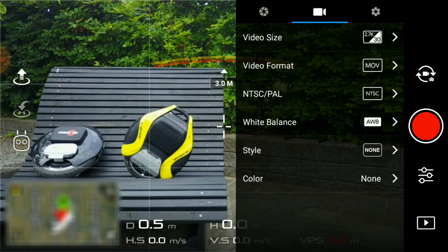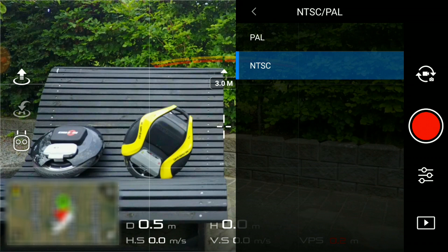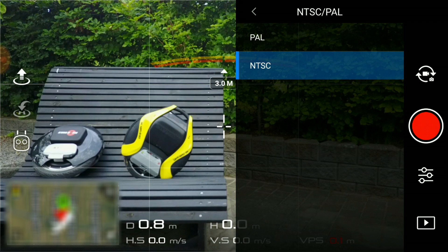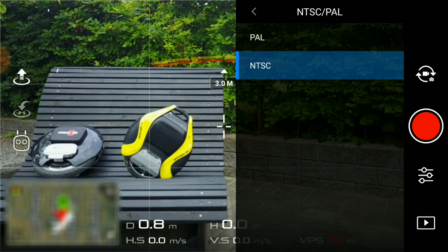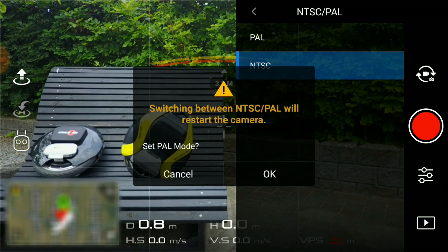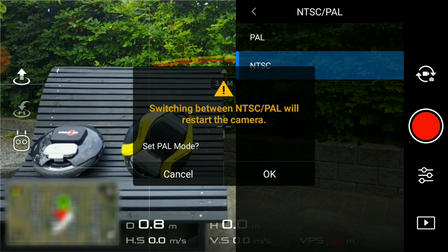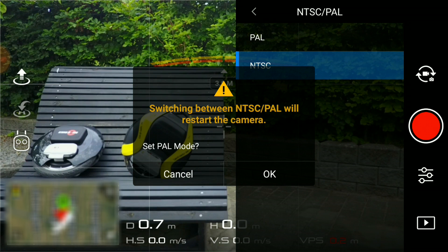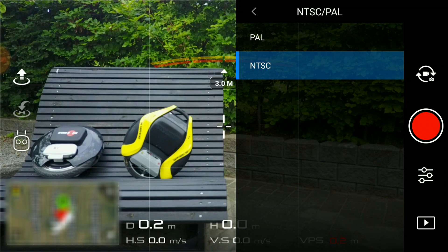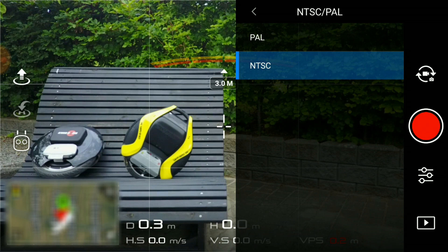Under the setting NTSC/PAL, you're selecting the video standard. NTSC will allow you to change for most resolutions between 24 or 30 frames per second. PAL will reduce these options to 25 and 24 frames per second.